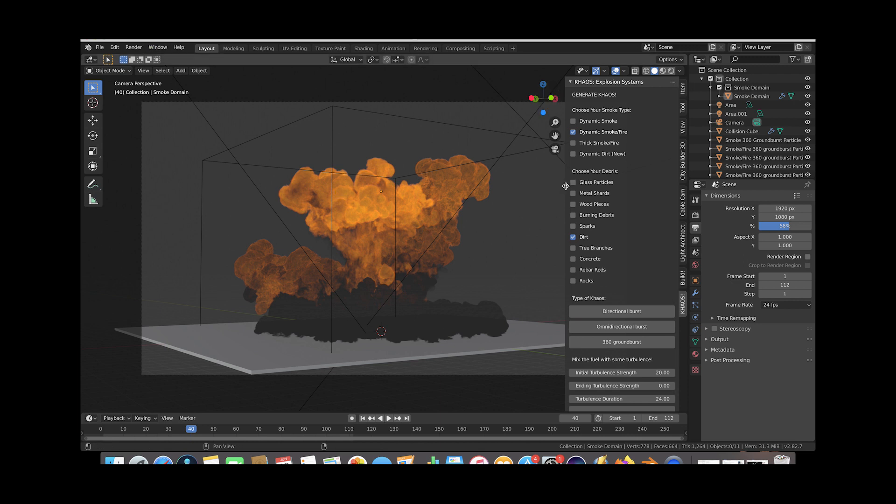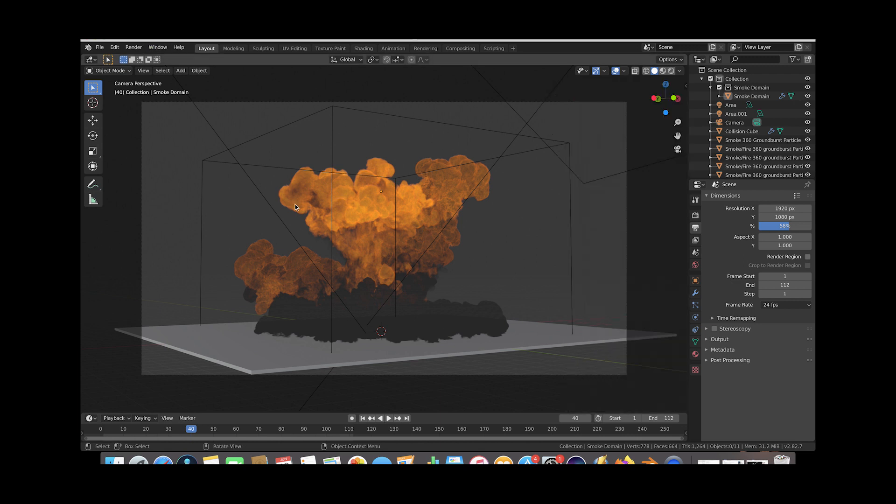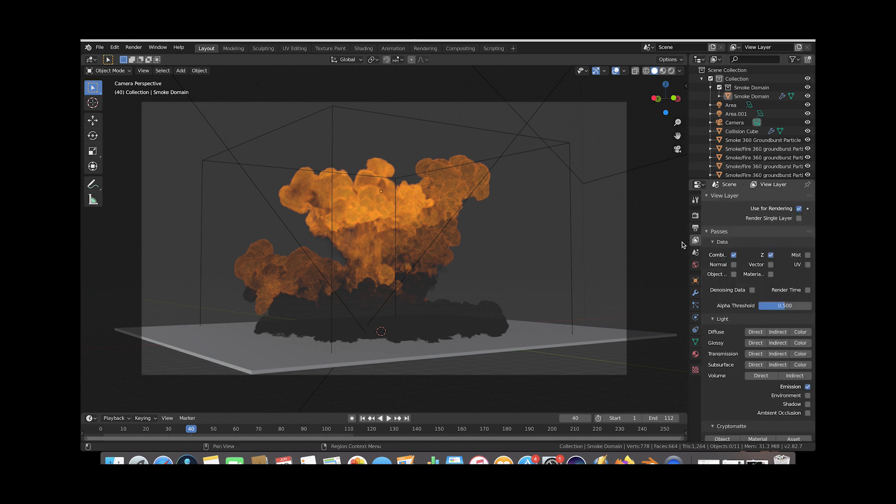So we'll go ahead and close our tab here and the first thing you're going to want to do when you want to denoise your render is you want to just go to the view layer properties tab here and then you want to enable the denoising data.